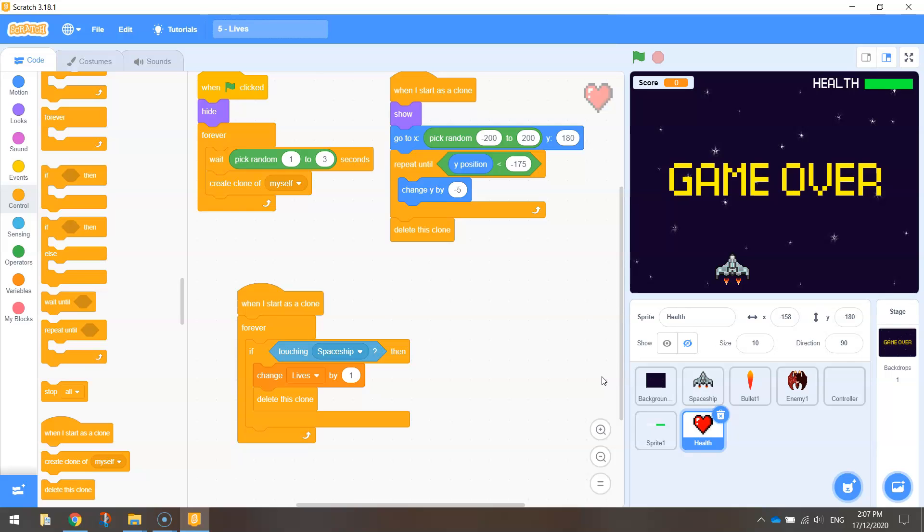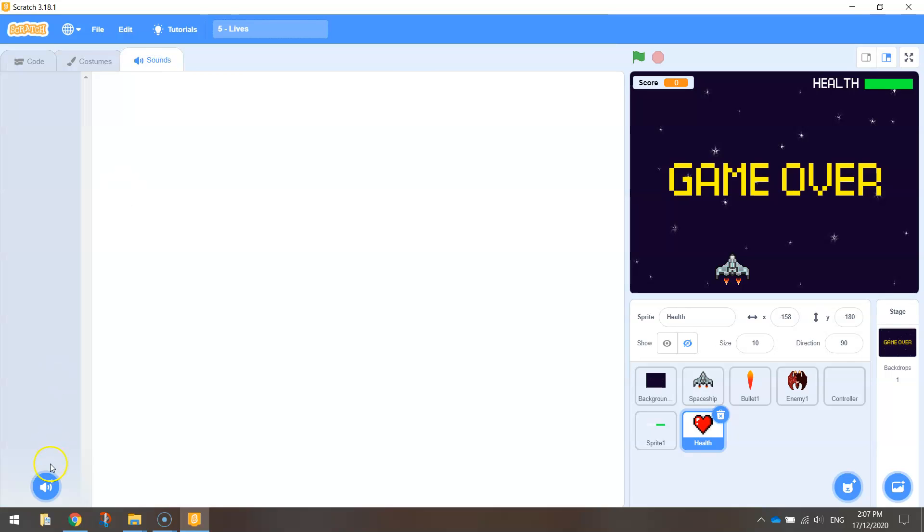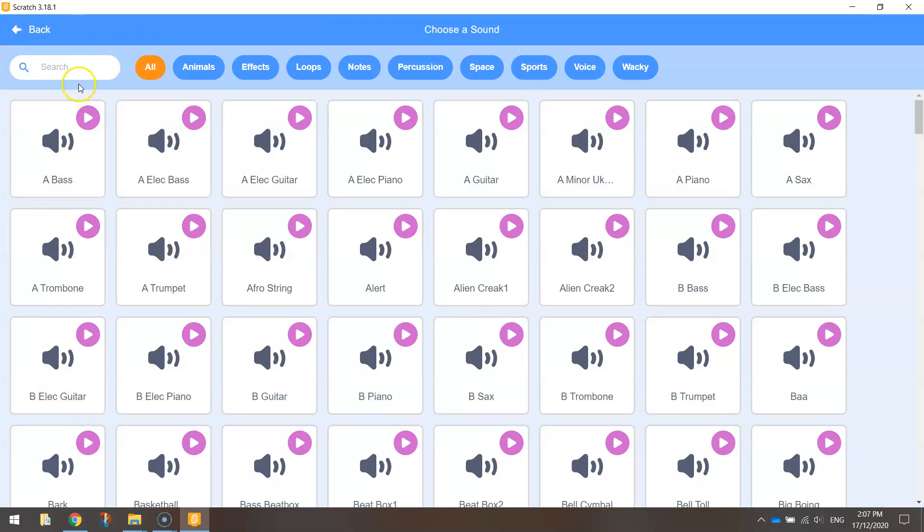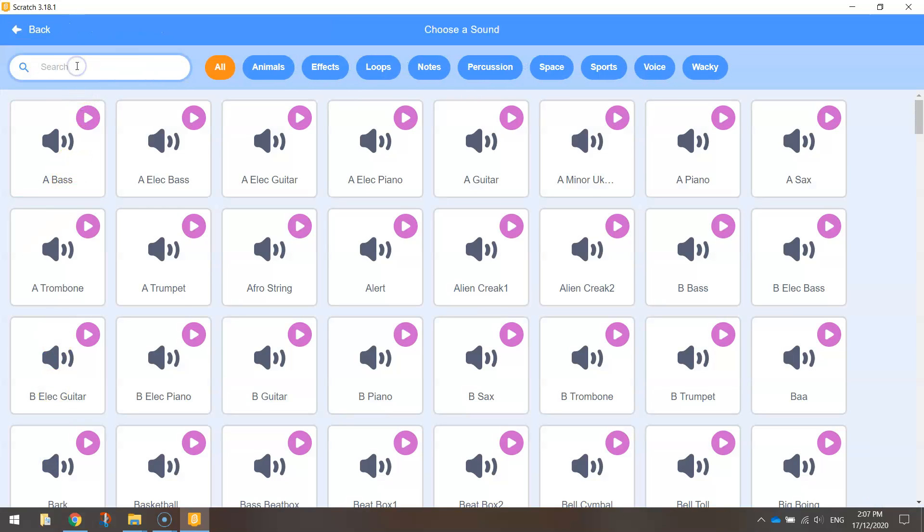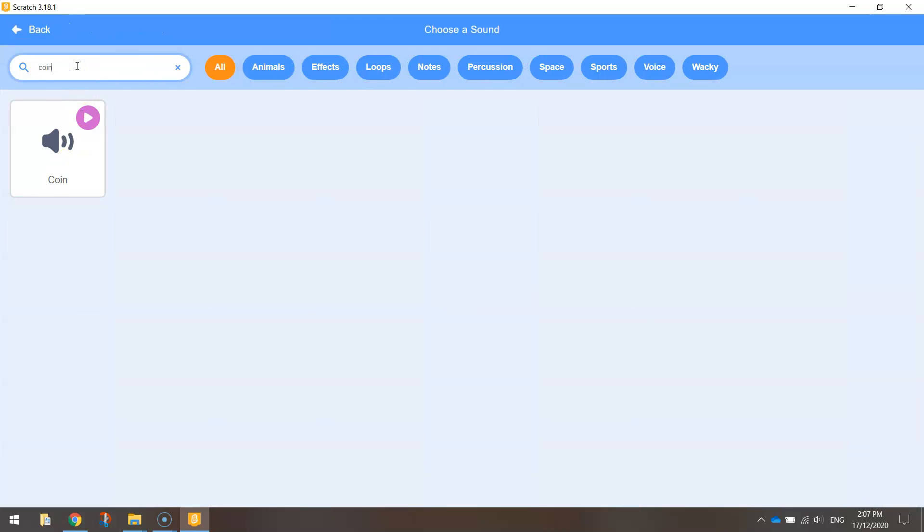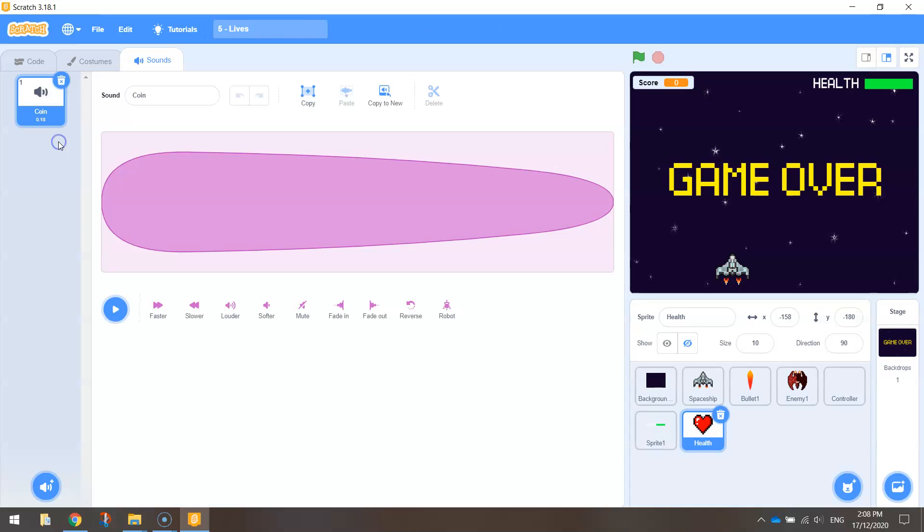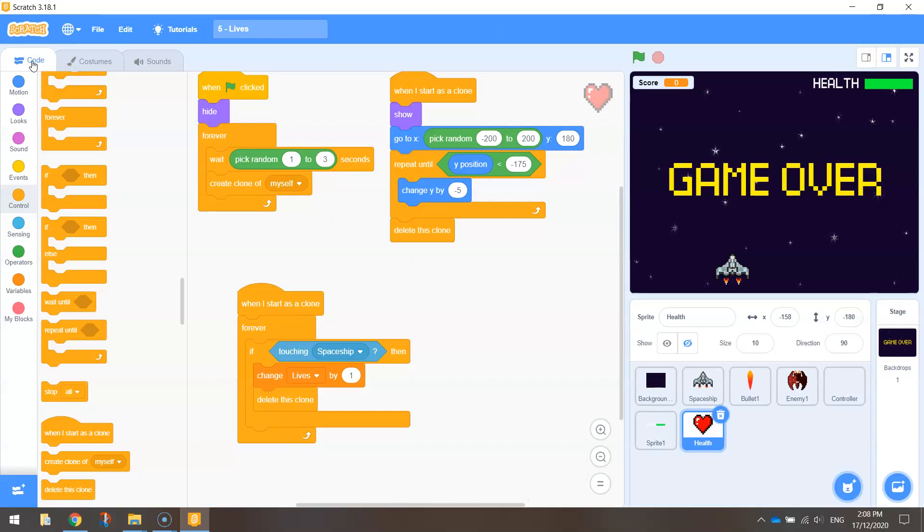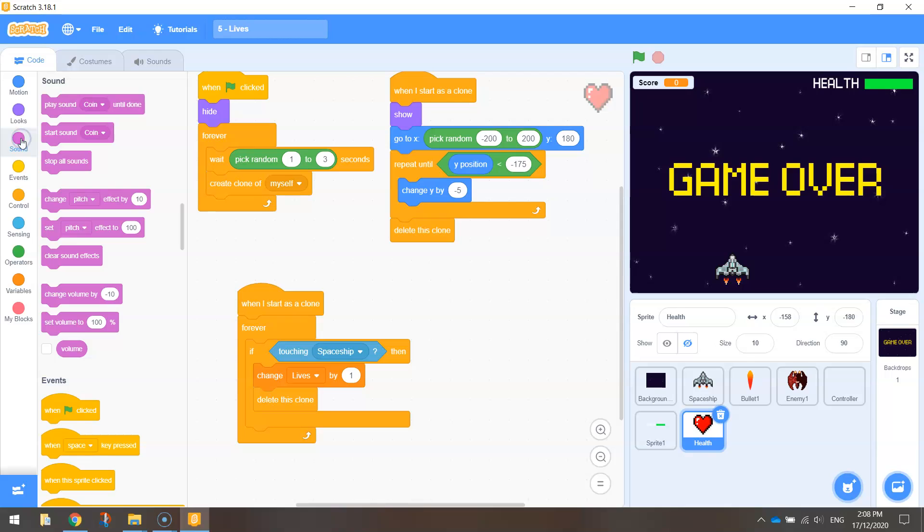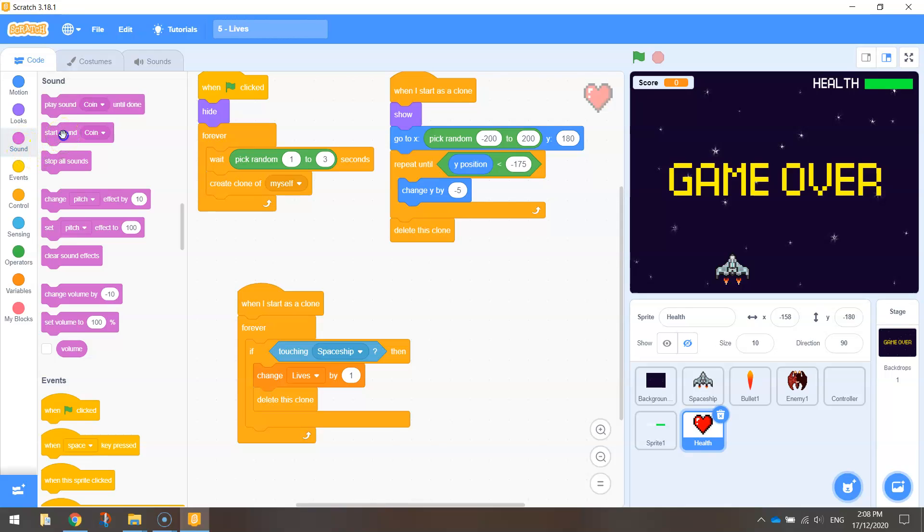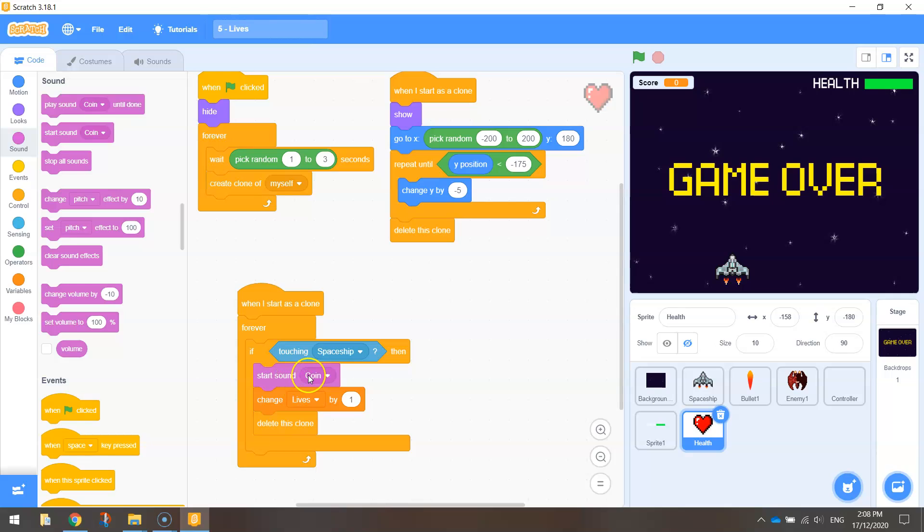So let's go over to our sounds tab and load in a sound. We're going to search for one called coin. It's like you're collecting a coin. It's just a quick little bleep. So we can go to sounds now and we're just going to choose the one that says start sound coin. Put it in above where we change our lives. So when the heart touches the spaceship, we'll play a sound with that coin being collected, and we'll then change our lives by one and then delete the heart.